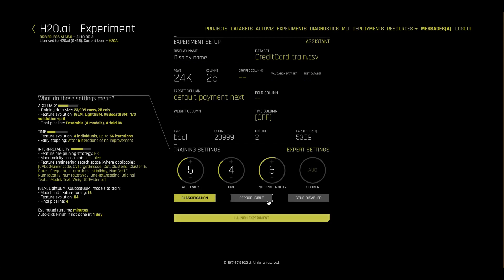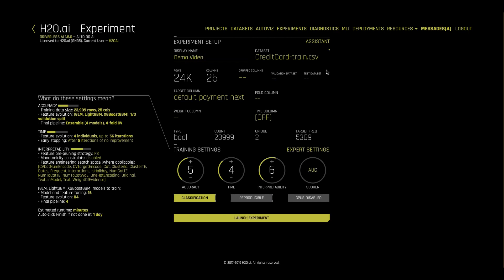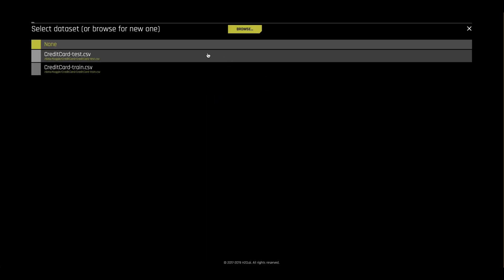At this point, many default settings have been selected for us. We might want to change the experiment name and add in our test data set to get automatically scored on once our modeling's complete.